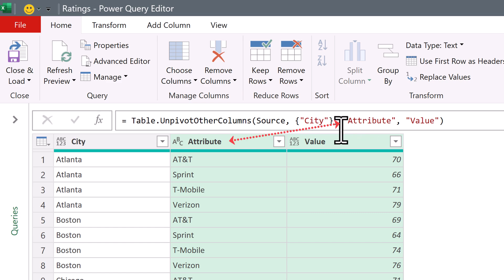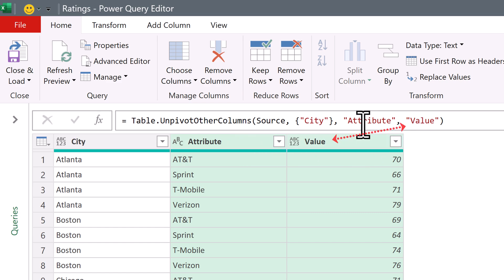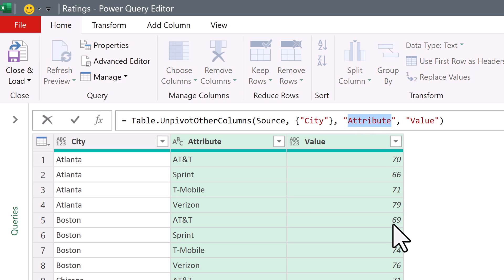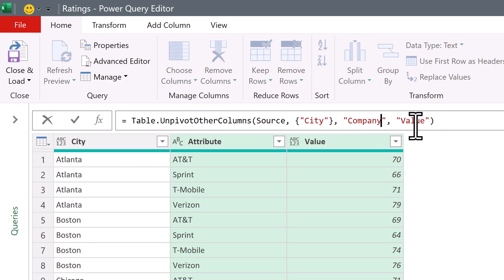It tried to be polite and name the two fields, but I'm going to double-click to edit the M code — the formula. We'll call this one "Company". Double-click the other one and "Value" will become "Rating".